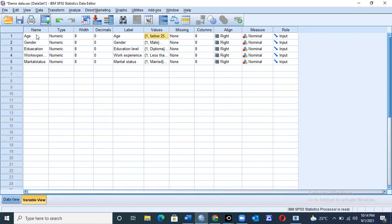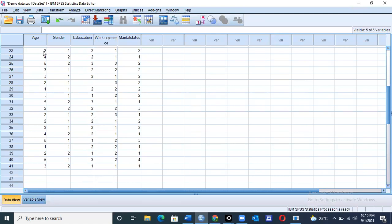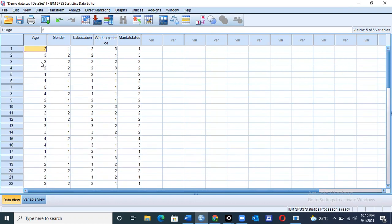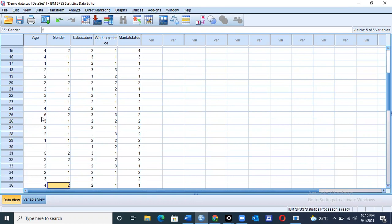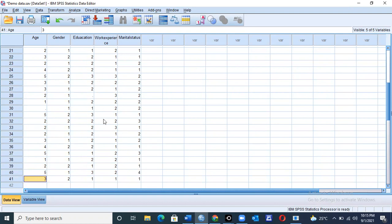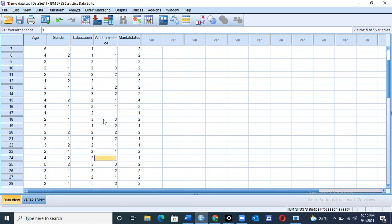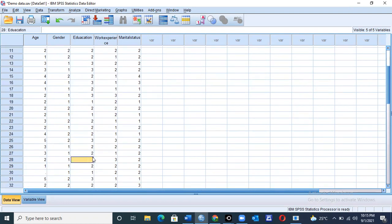SPSS normally has two views. The first is the variable view where all the variables are entered. The second is the data view where all the data are entered. Here we have data ranging up to number 41, so we captured data for 41 people. You can check and find that respondent number 30 under the age category did not fill in that position, so that will be marked as a missing value. Similarly, respondent number 28 did not fill in their education level.